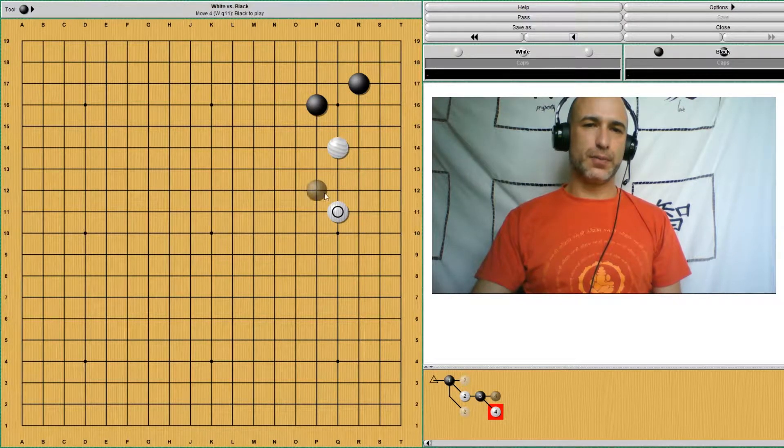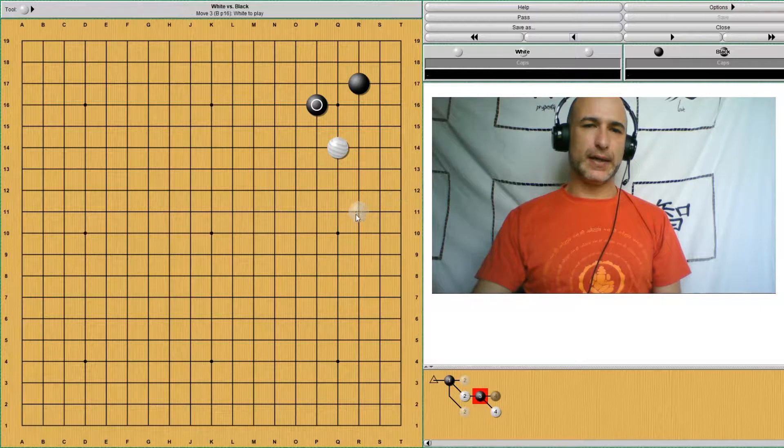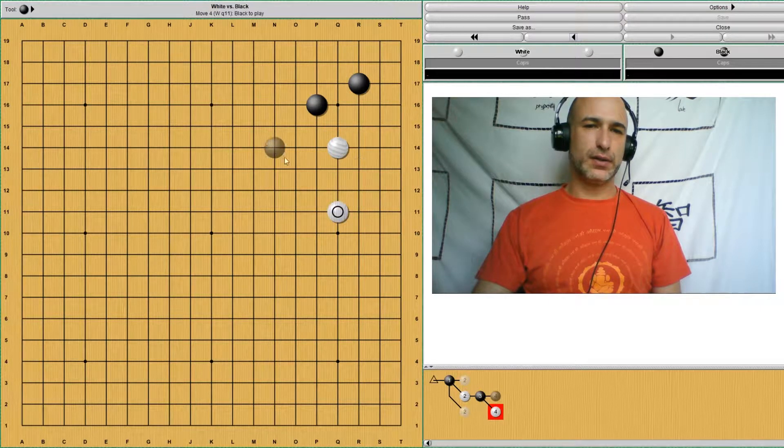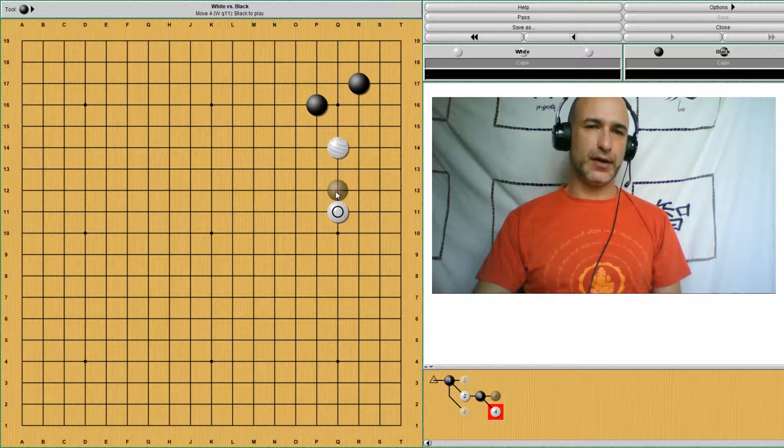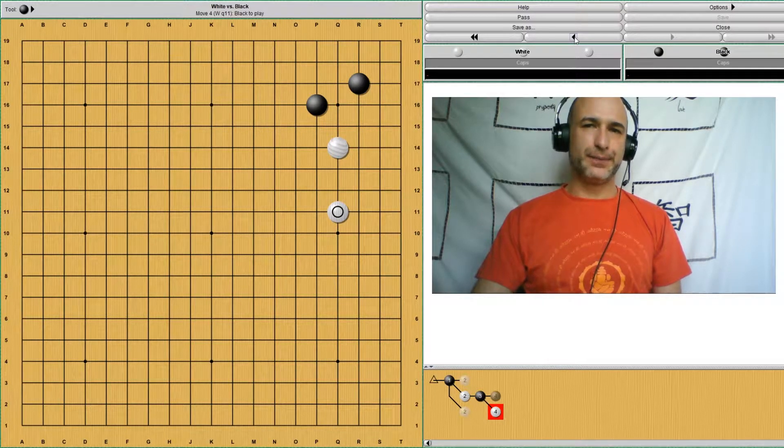This is open, more open on the bottom. But it is a position creating some... Now black cannot really play here to attack this group. So it has more space.